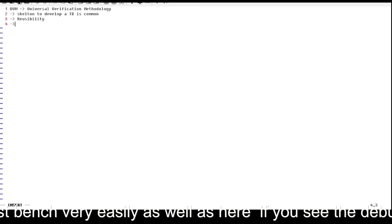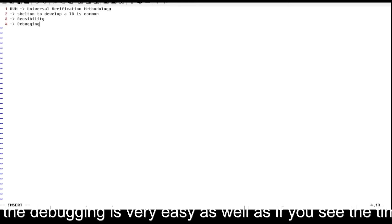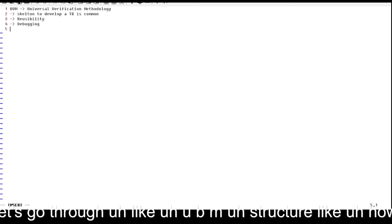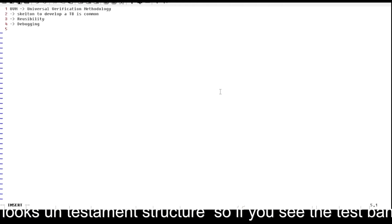In UVM, debugging is also very easy. Additionally, the time required for developing the testbench is also very less compared to SystemVerilog. Let's go through the UVM testbench structure and see how it looks.